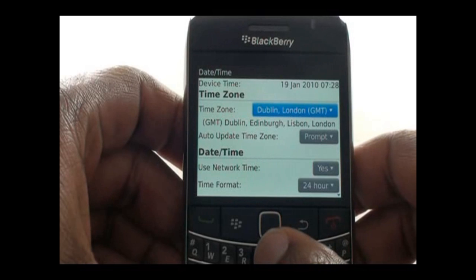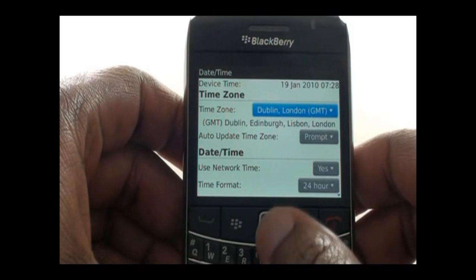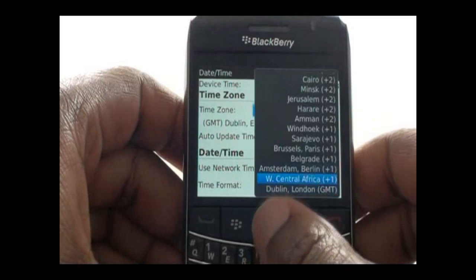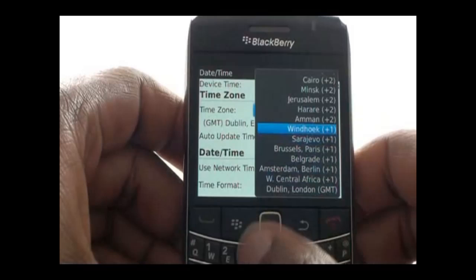First, you can select your time zone. Using your trackpad, you can scroll through the different time zones available.